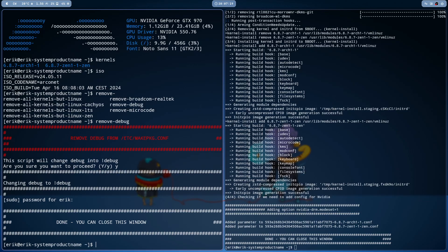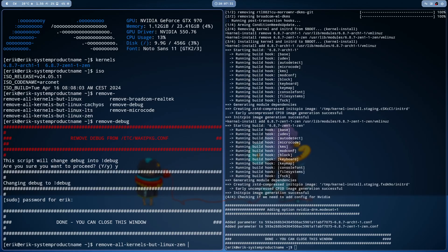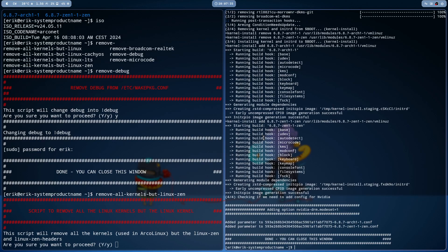We have to make a decision. The Zen or Linux, one of them needs to go, or none of them, it's up to you. But let's say the Zen needs to go. Then it says script to remove all the kernels.